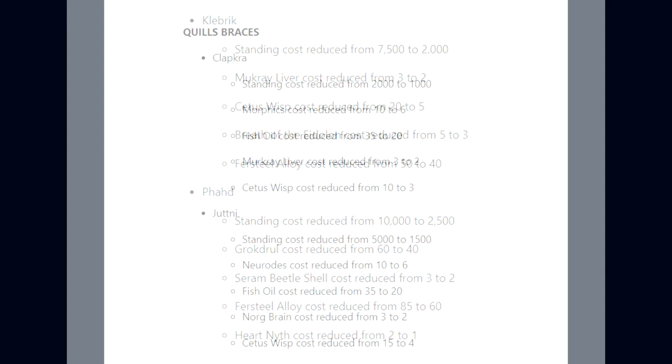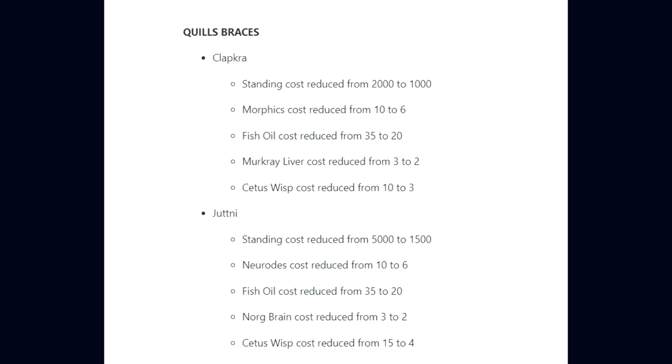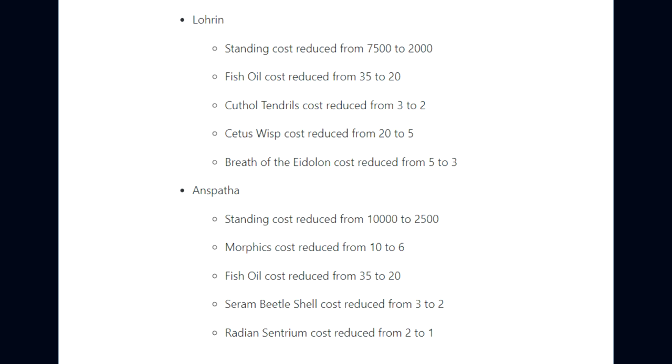For the Quill Braces, Clapkra standing cost reduced from 2,000 to 1,000, Morphics 10,000 to 6,000, Fish Oil 35,000 to 20,000, and Cetus Wisp 10,000 to 3,000. Juttni standing cost 5,000 to 1,500. Lohrin standing 7,500 to 2,000. And lastly, Anspatha standing reduced from 10,000 to 2,500, with similar reductions to Fish Oil, Ceram Beetle Shell, and Radiant Centrium.